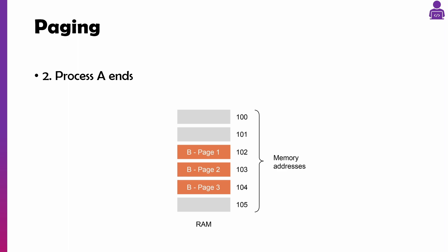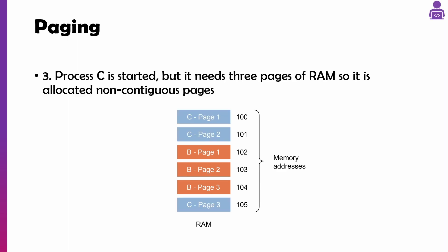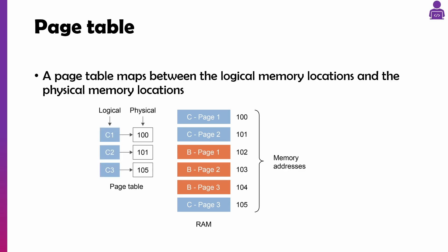Once process A ends, addresses 100, 101, 105 are now free. So a new process is started but it gets stored where it's available, a little bit like defragmentation which we'll look at later on. So it's allocated in non-contiguous pages.